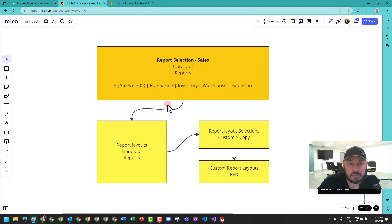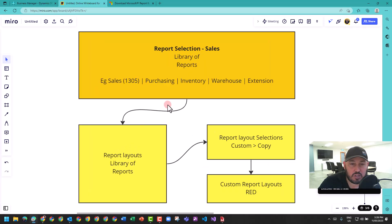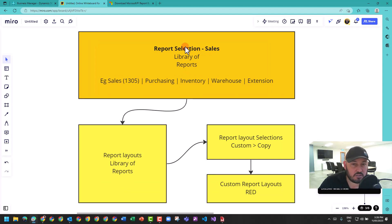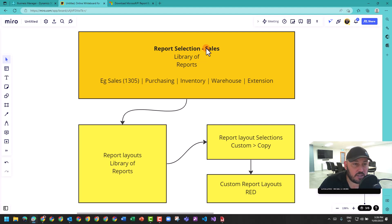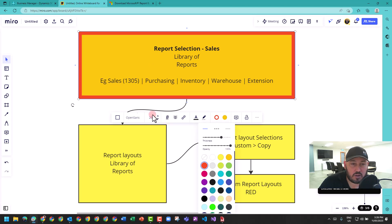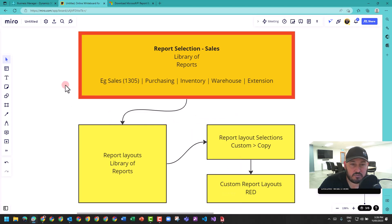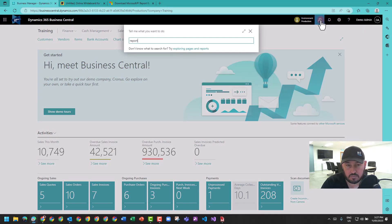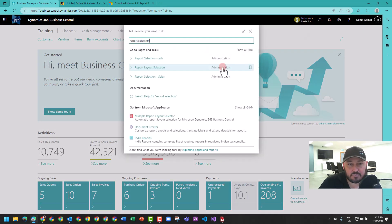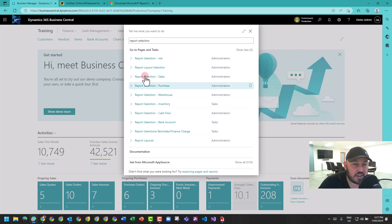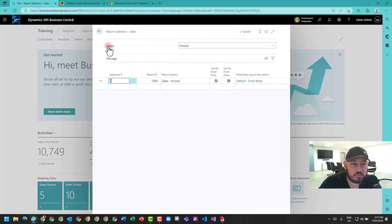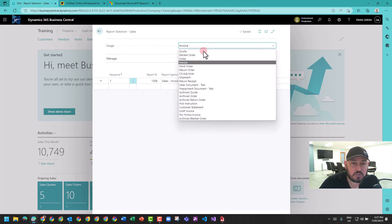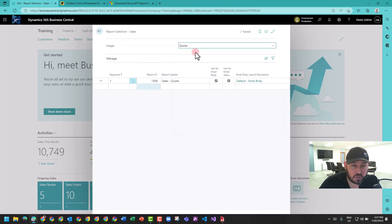You've got report selection for sales, purchasing, bank accounts, warehouse. Let's start on this section and take a look. I'm going to type report selection. Here I've got selection for sales, purchasing, warehouse, inventory, cash flow. Effectively what this is doing, if I select sales, it's giving me a usage breakdown of all the different areas and reports that are configured in the sales cycle. For example, quote 1304.